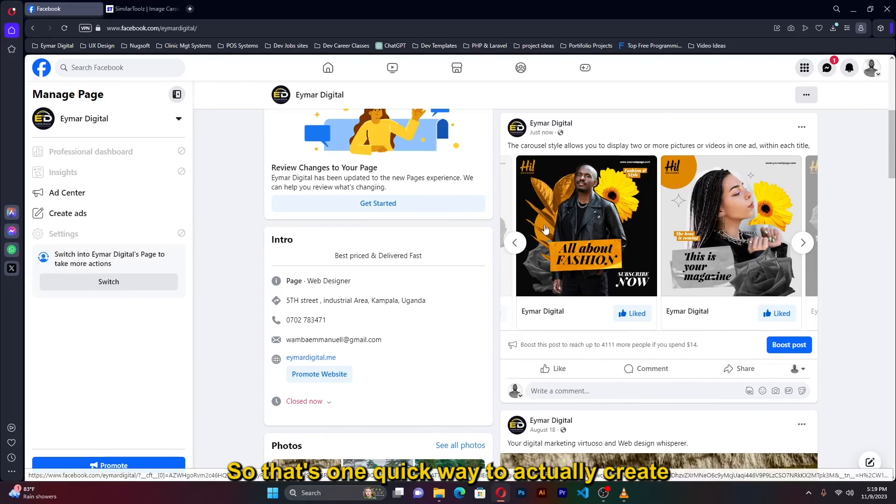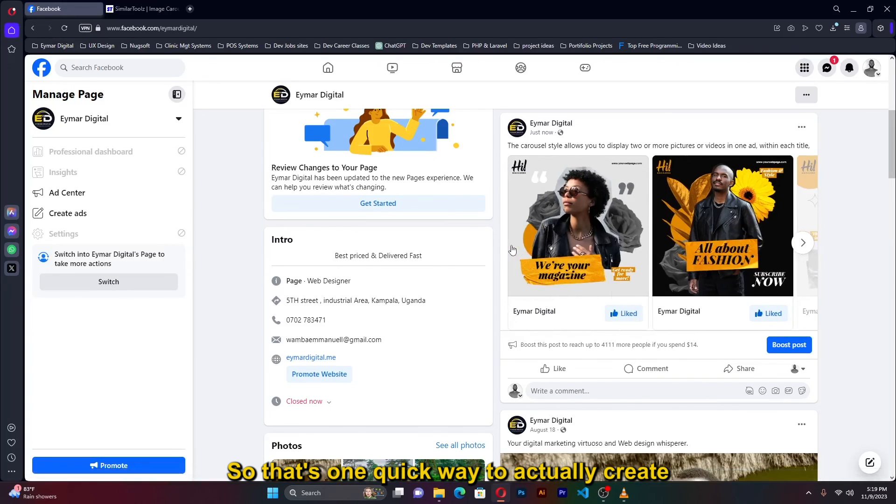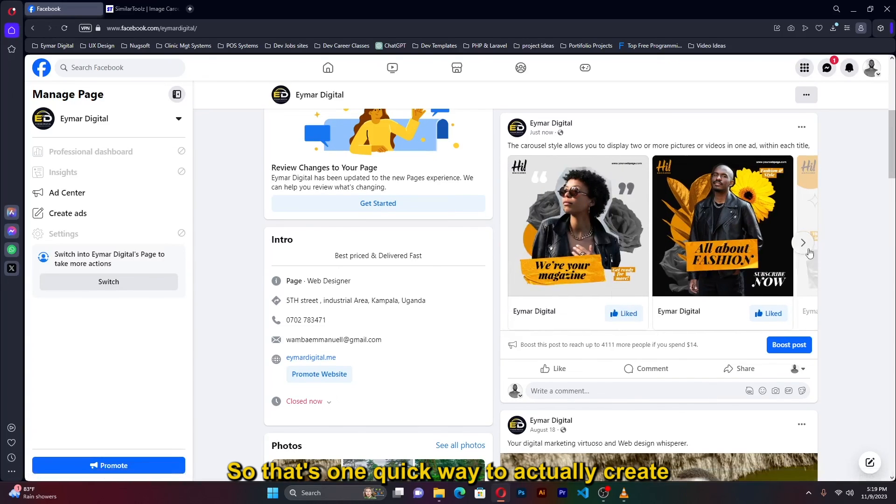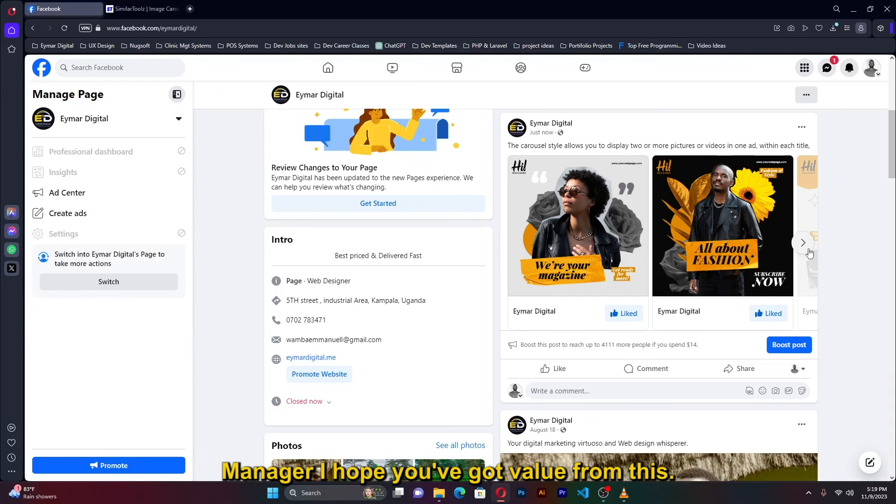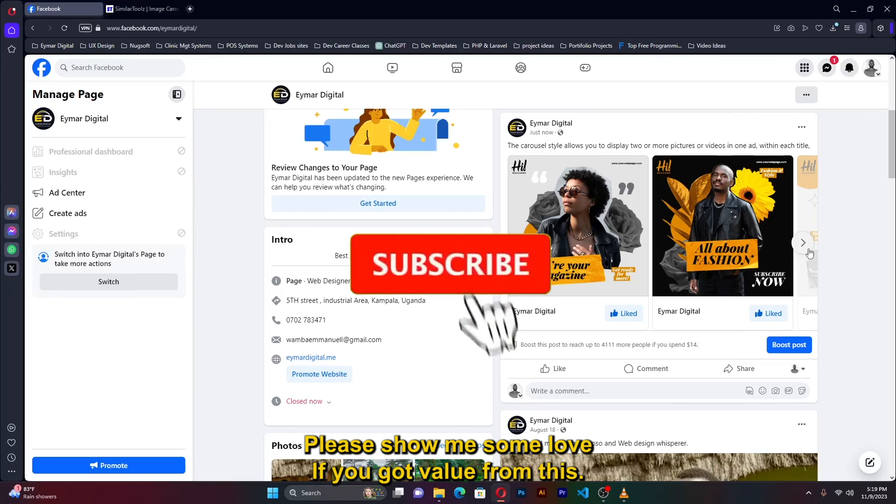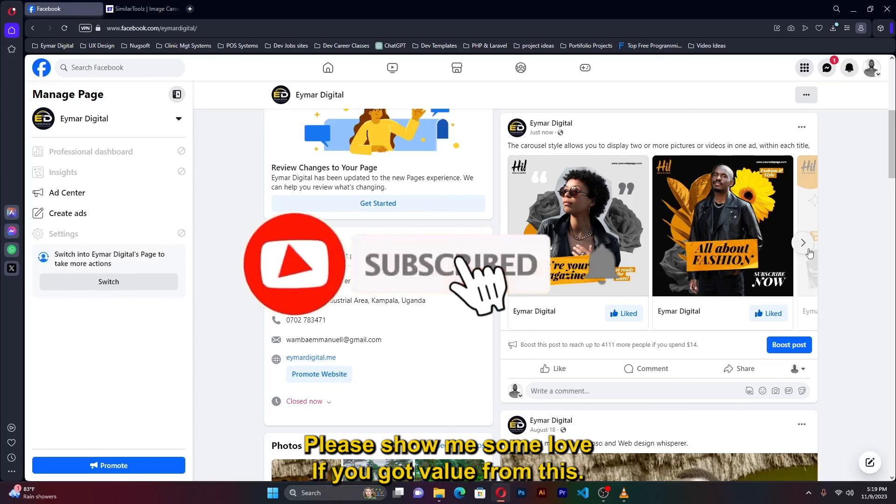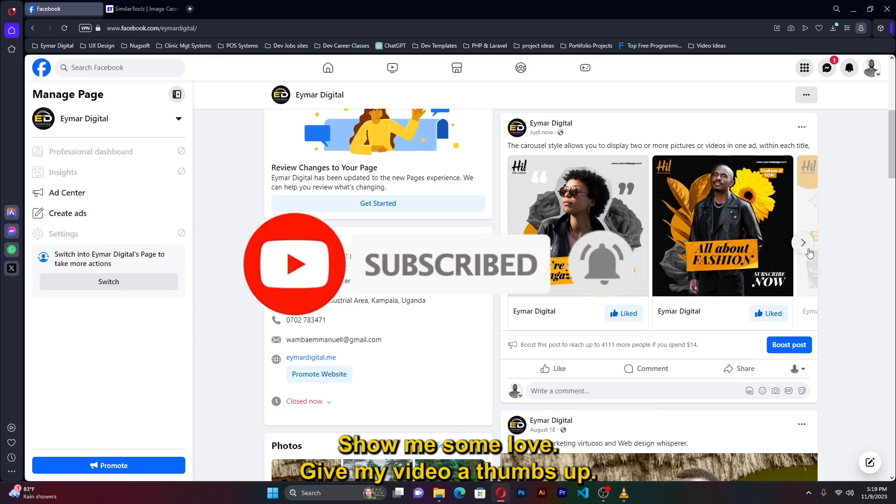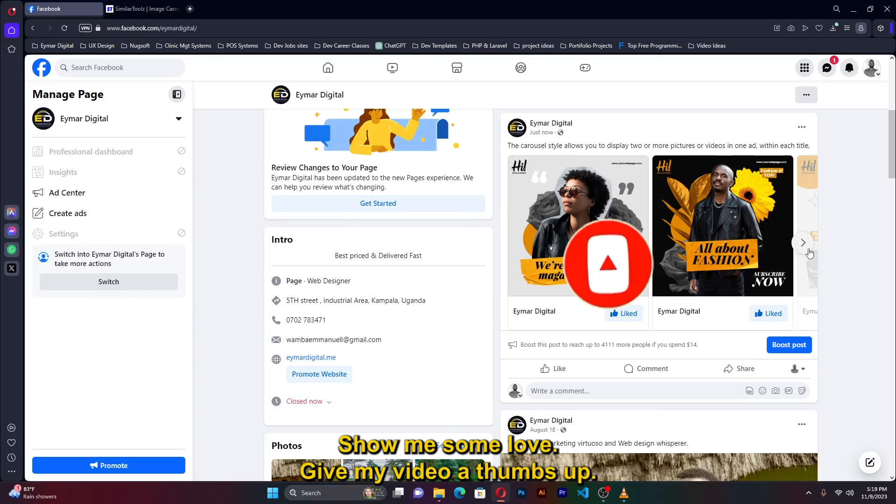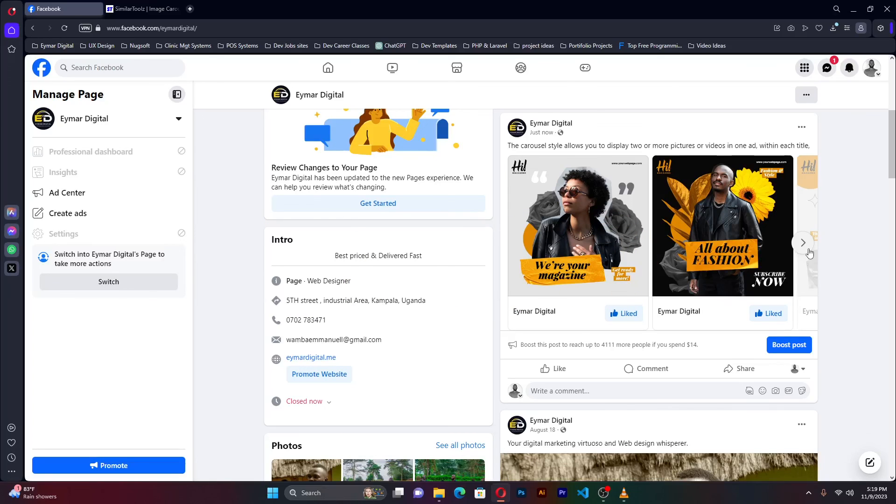So that's one quick way to actually create organic carousel posts without using ads manager. I hope you got value from this. Please show me some love if you got value from this, if this worked for you. Please leave that in the comment section, show me some love, give my video thumbs up, thumbs up, thumbs up.